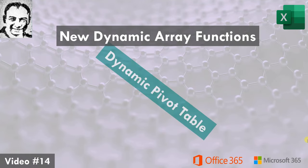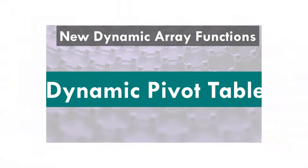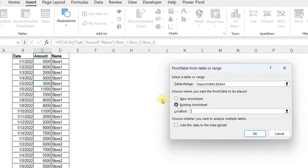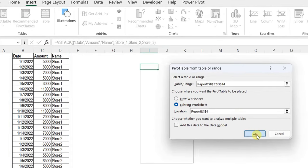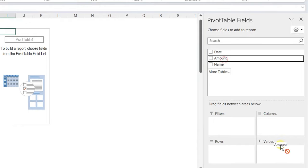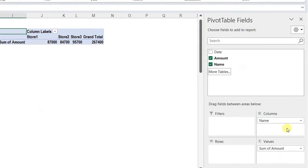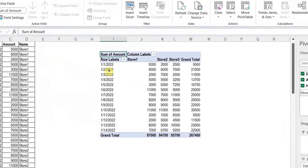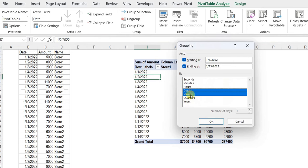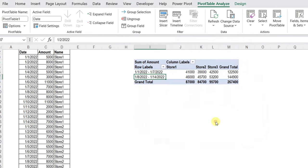To create a pivot table, I'll select any cell inside the dataset and use the keyboard shortcut Alt+N+V+T. I'll place it inside this worksheet — selecting column I and clicking OK. You have the pivot table placeholder. From the pivot table fields, I'll select amount and put it inside values, take names in the columns, and date inside the rows. Let me do some grouping for the dates — select the date field, go to Pivot Table Analyze, Group Selection, select days with number of days set to 7 to convert the report into weeks. Click OK, and here you go — sales for the first seven days and then the next seven days.